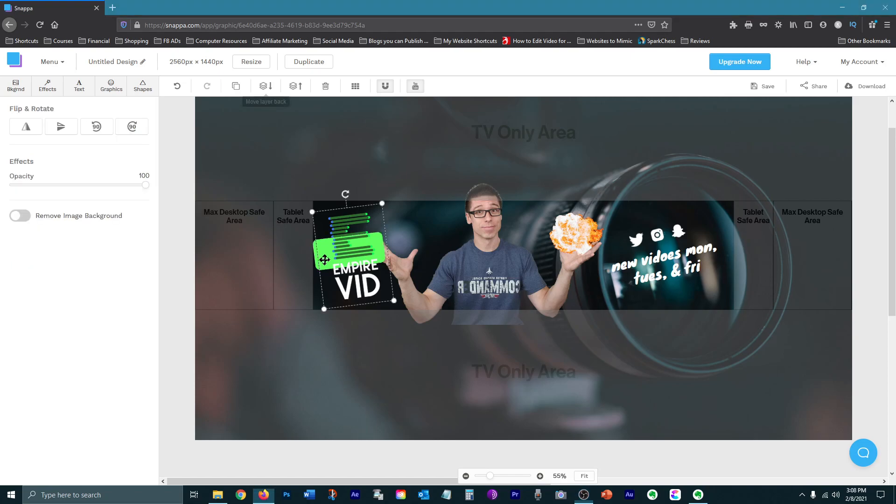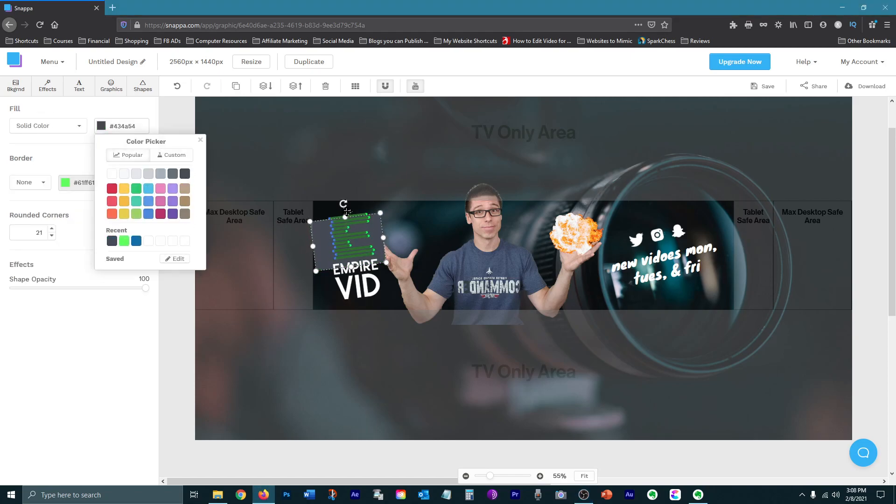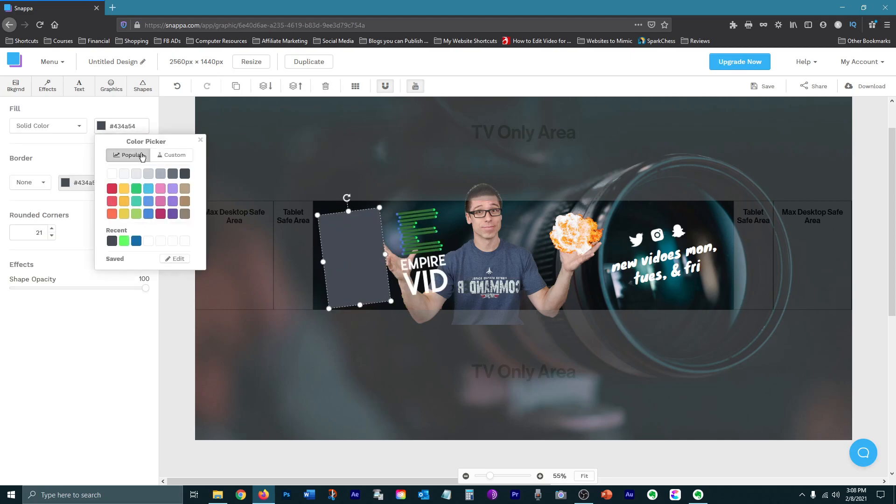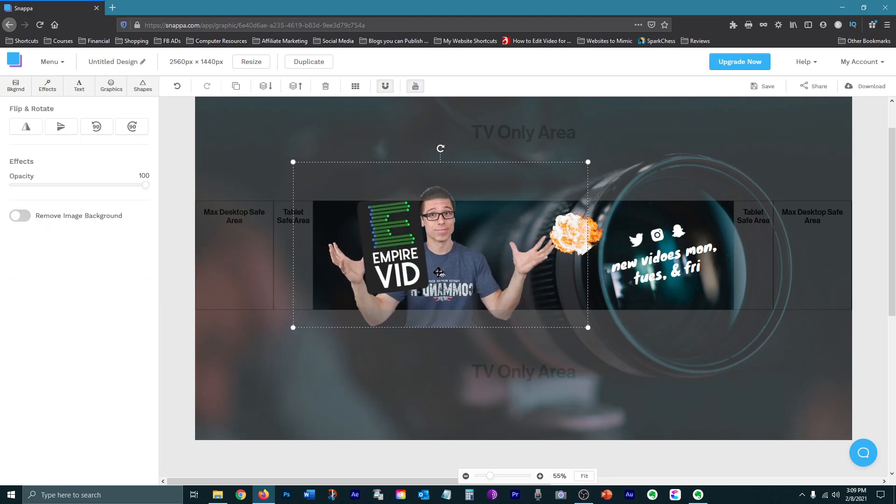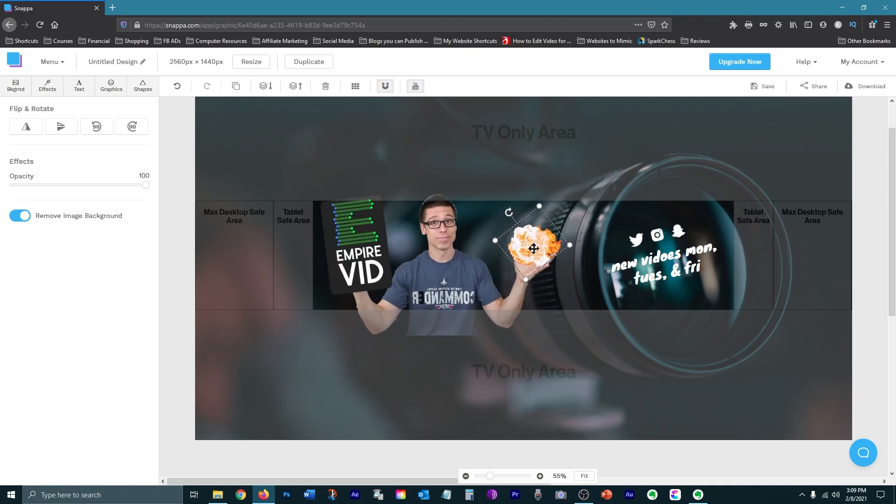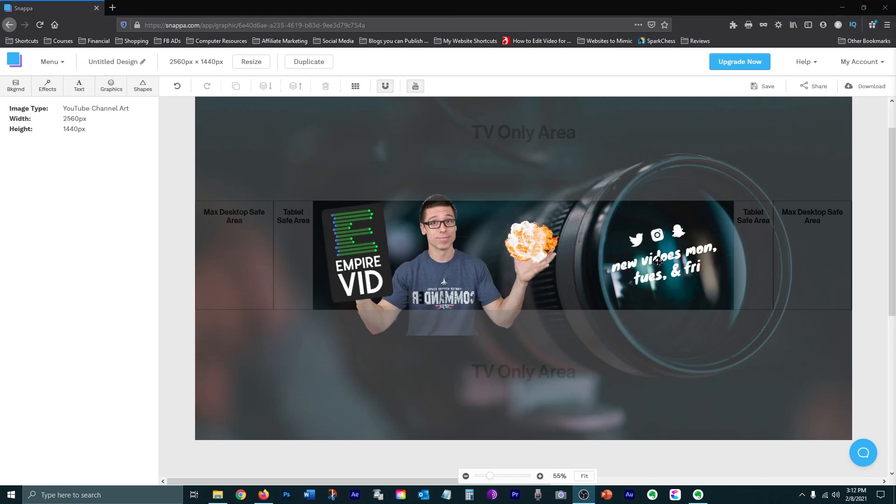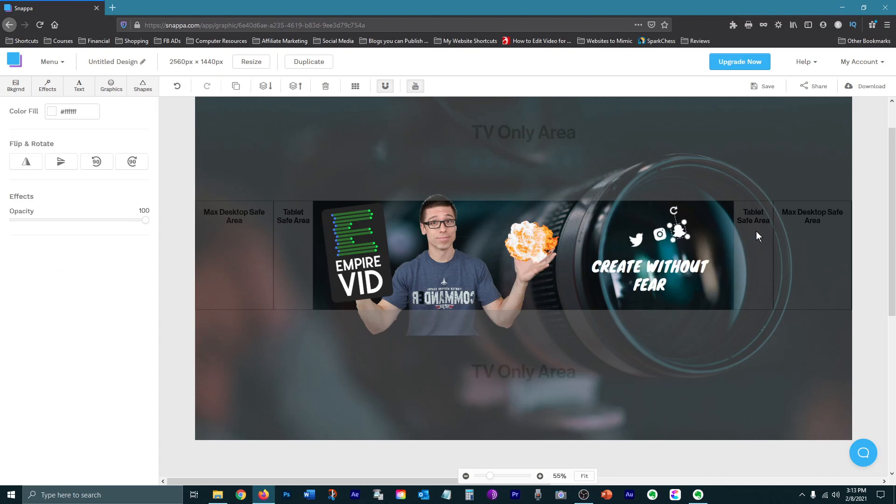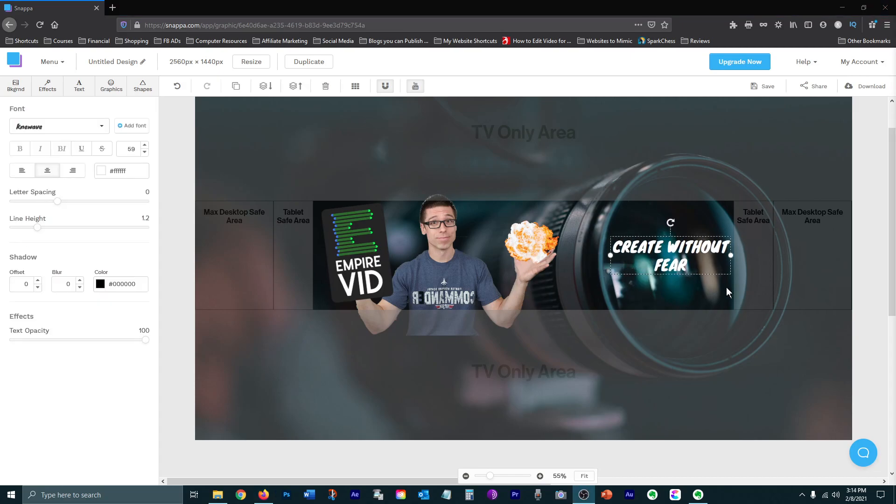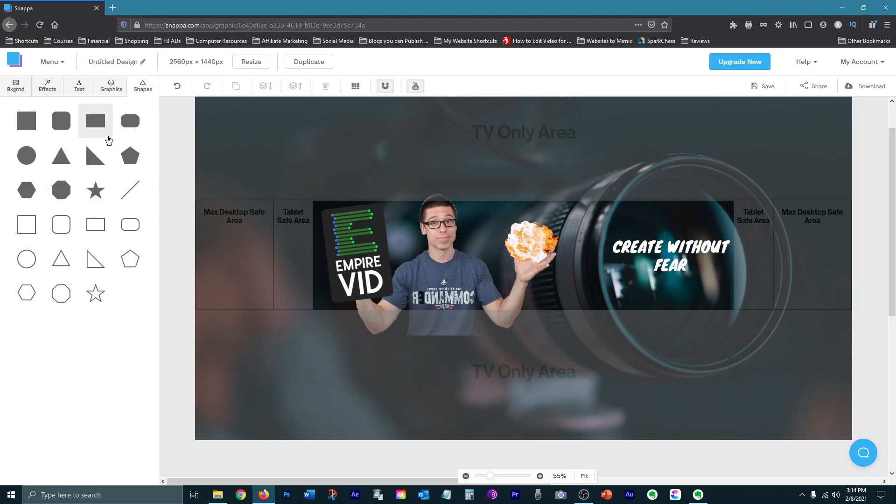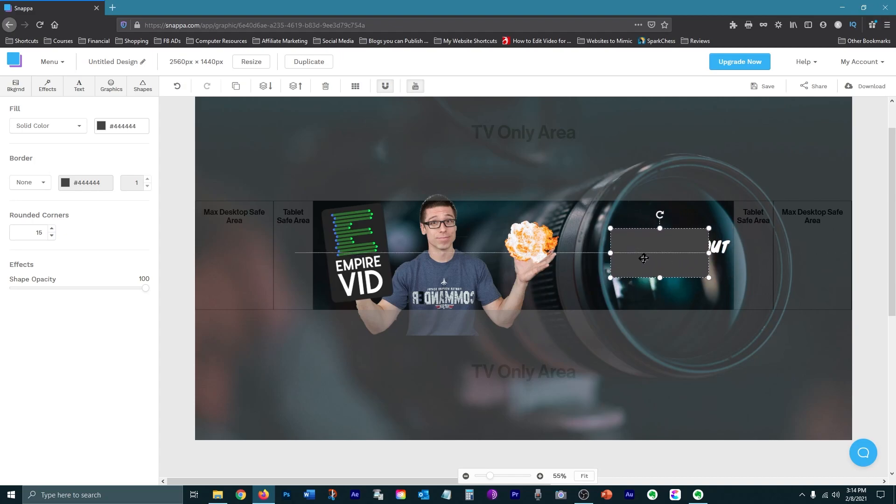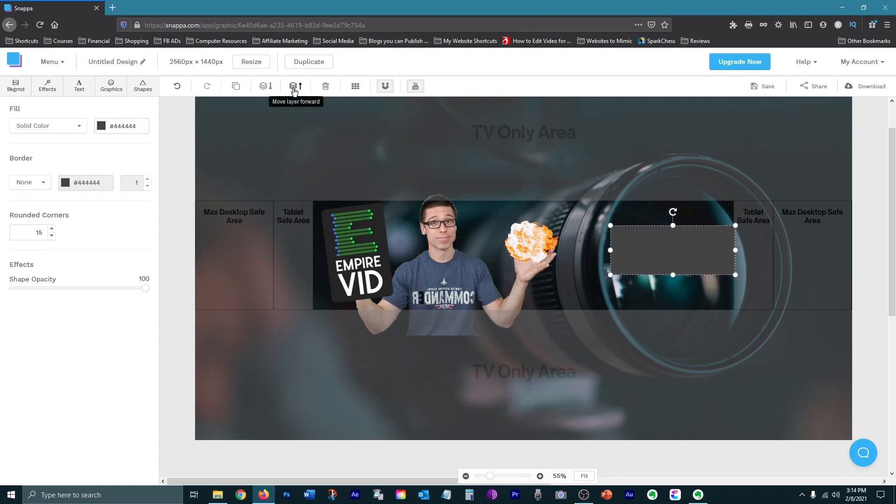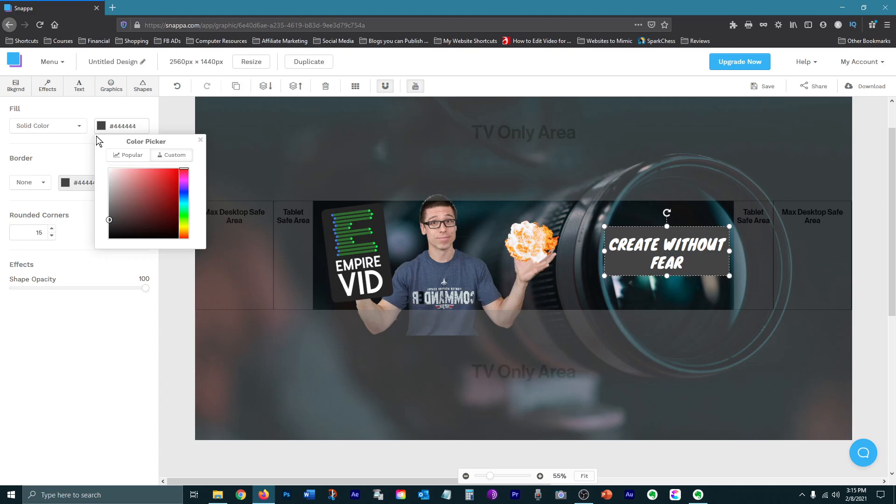You can change the colors of different elements and resize them. Then customize the text. I'll add a text box to make it stand out. Change the color of this. Change the opacity.